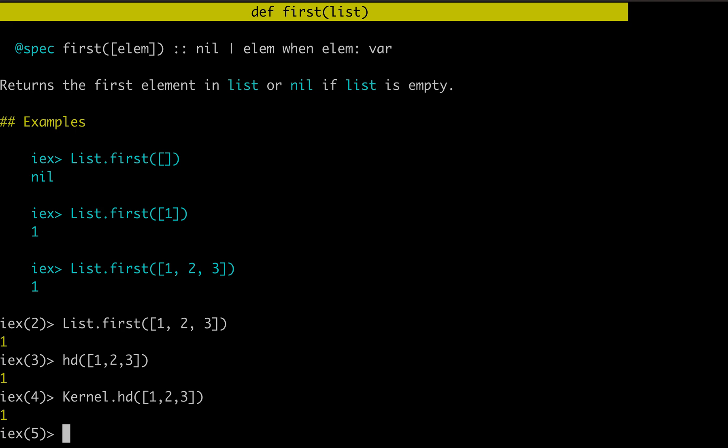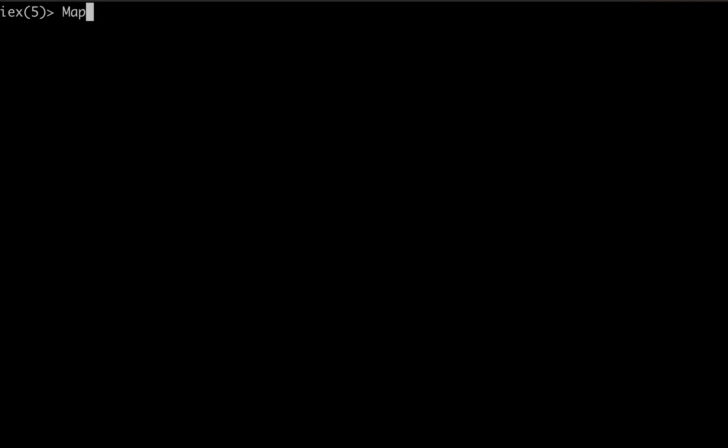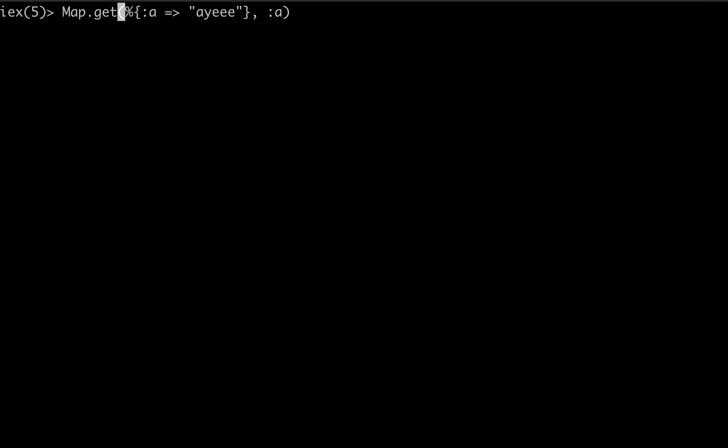Number two, map.get. So in Elixir, of course, when you're using your maps, you can use this function to get a certain value out of any key. So we have a point to a, then we can grab that value with the key. Map.get is extremely useful.